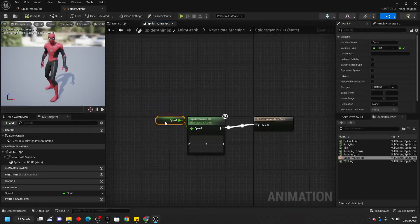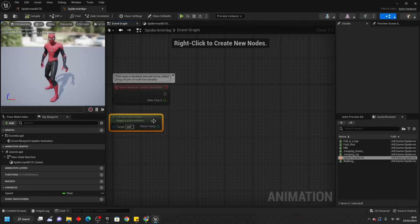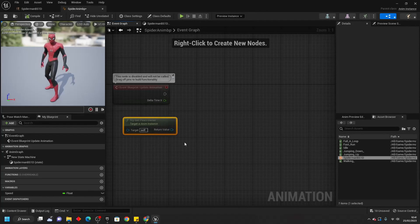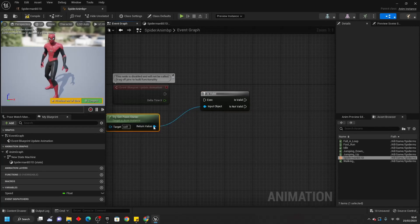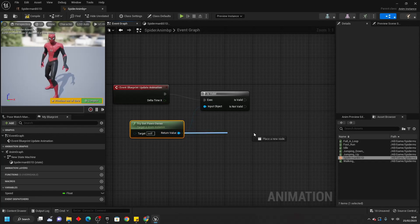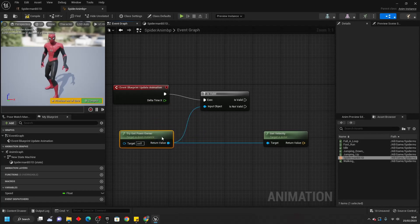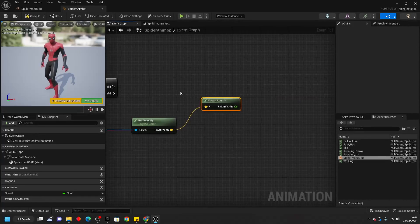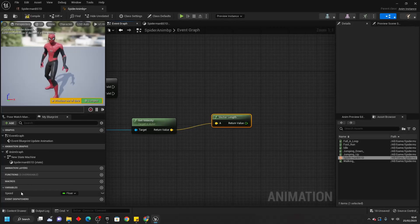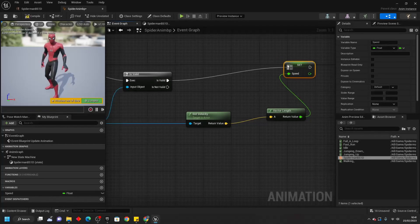In order to control this variable, go to the Event Graph and find Try Get Pawn Owner — this will basically get whatever is using this animation blueprint. Drag off this return value and look for IsValid, which will make sure we have a valid reference to whatever is using this animation blueprint. If we do, drag off here and look for Get Velocity — this will get the velocity of whatever is using this animation blueprint. From here, drag off and look for Vector Length, which will tell us the speed of our character. Drag in the speed variable, look for Set Speed, connect from Return Value into here and from IsValid into here. Then Compile, Save, and Close.